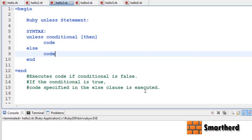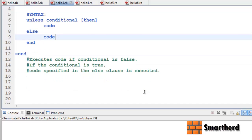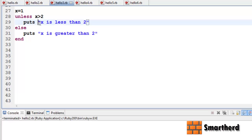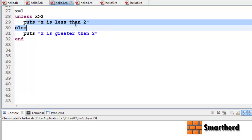Now let me illustrate with a better example. Here x is a variable equal to 1. Unless x is greater than 2 — this condition is false, so this code will be executed. Puts 'x is less than 2'.